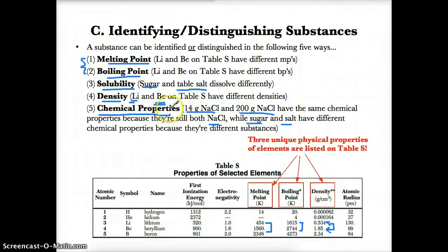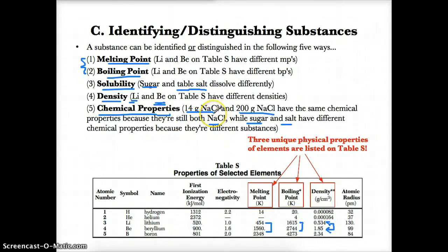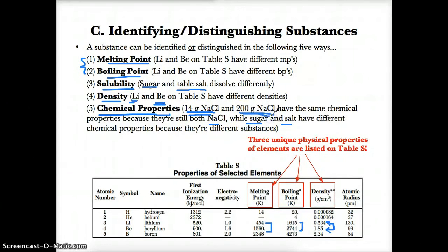Chemical properties are the next and final distinguishing feature that differentiates two substances from each other. If you don't change what the substance is, you don't change the chemical properties. But if you do change what the substance is, you change the chemical properties. For example, 14 grams of NaCl and 200 grams of NaCl have the same chemical properties because they're both the same substance — NaCl. The only thing different are their masses, but their chemical properties are the same.